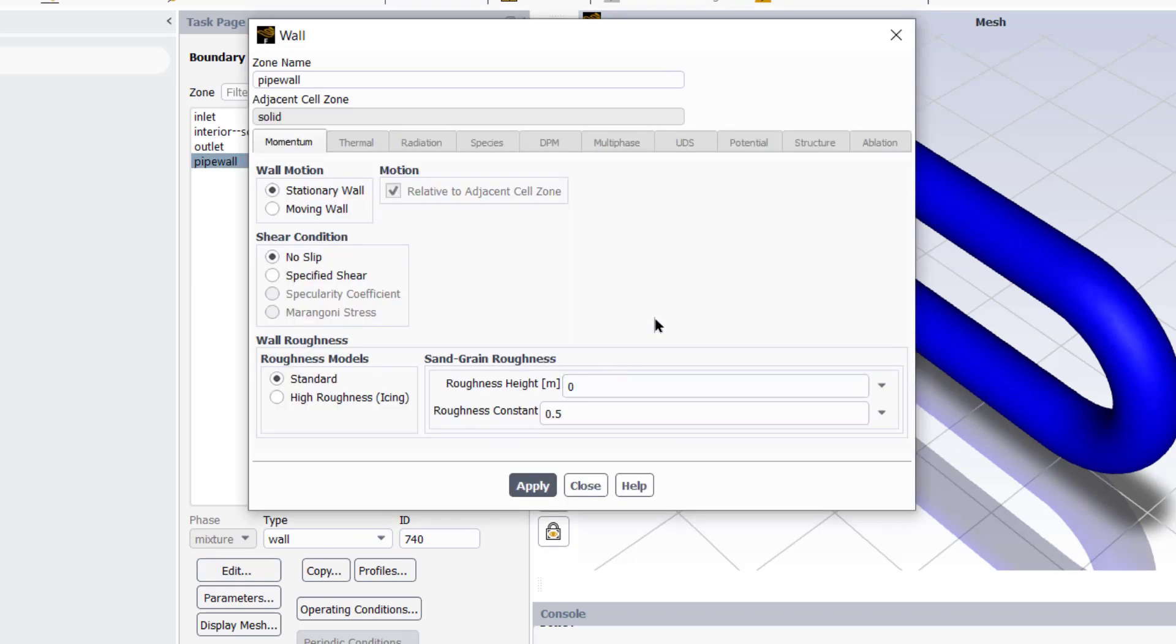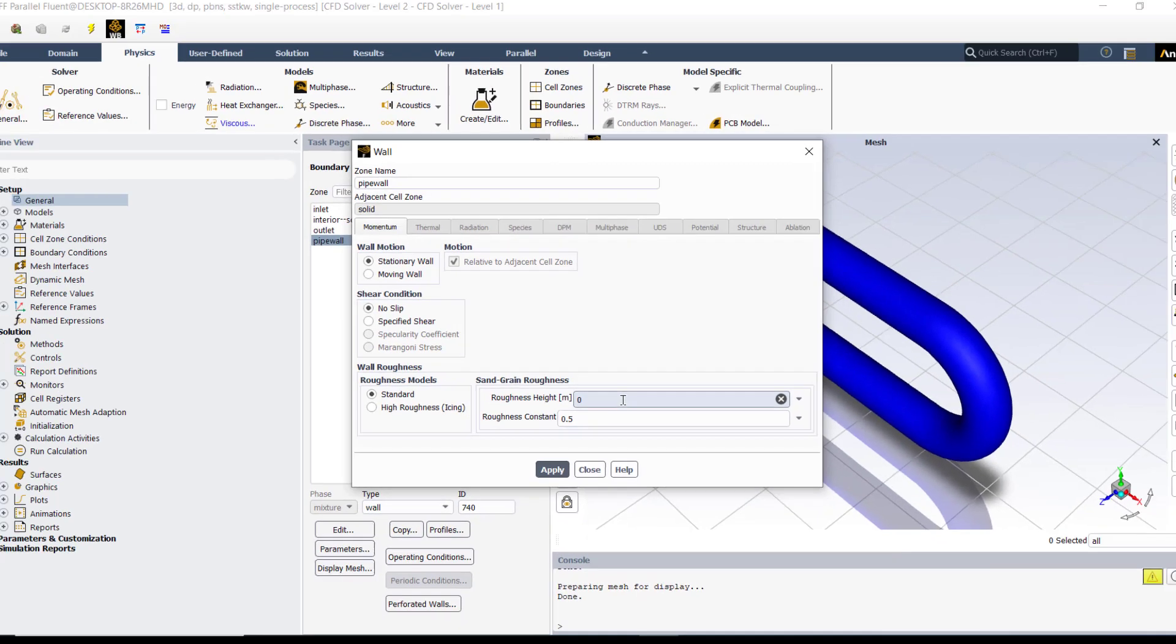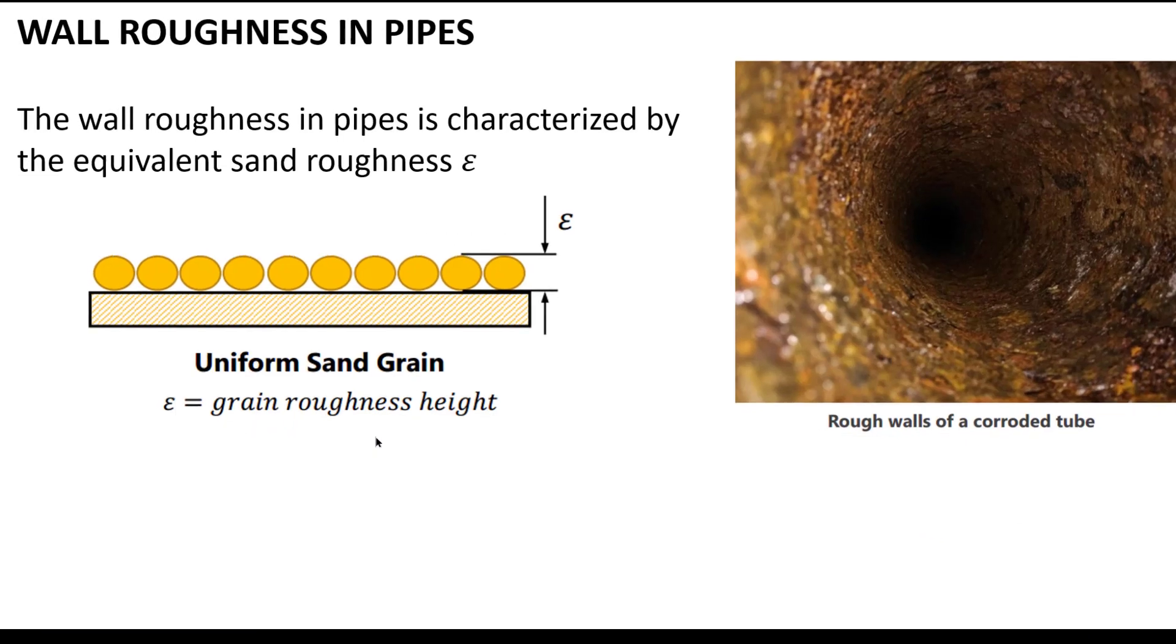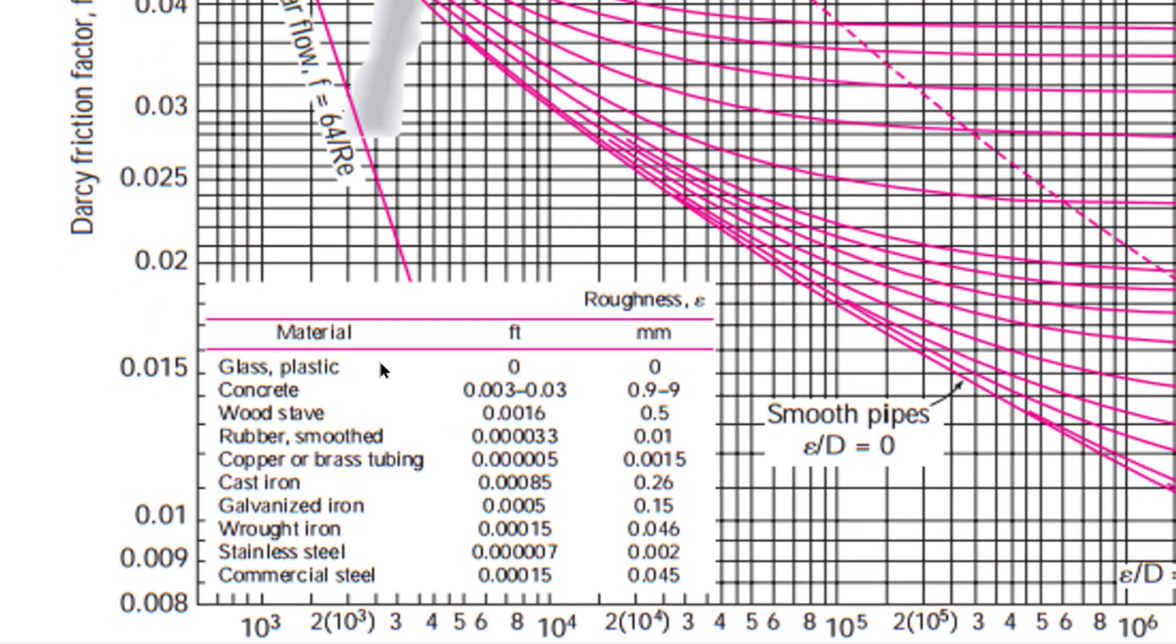As air was used in our problem as a working fluid, we will not change it. Then go to cell zones. We have only one cell zone and it should have air as a working fluid. Click on this solid and then click edit. Confirm that this solid has a material name which is air. Then click on the boundaries, select inlet, edit, enter 5 meter per second as the velocity at the inlet.